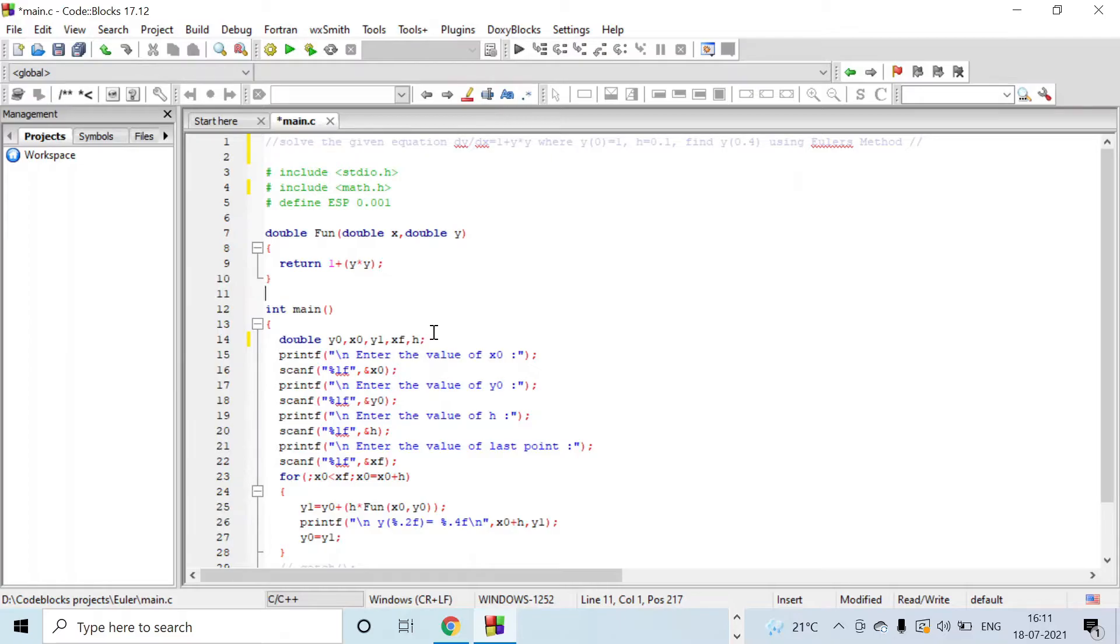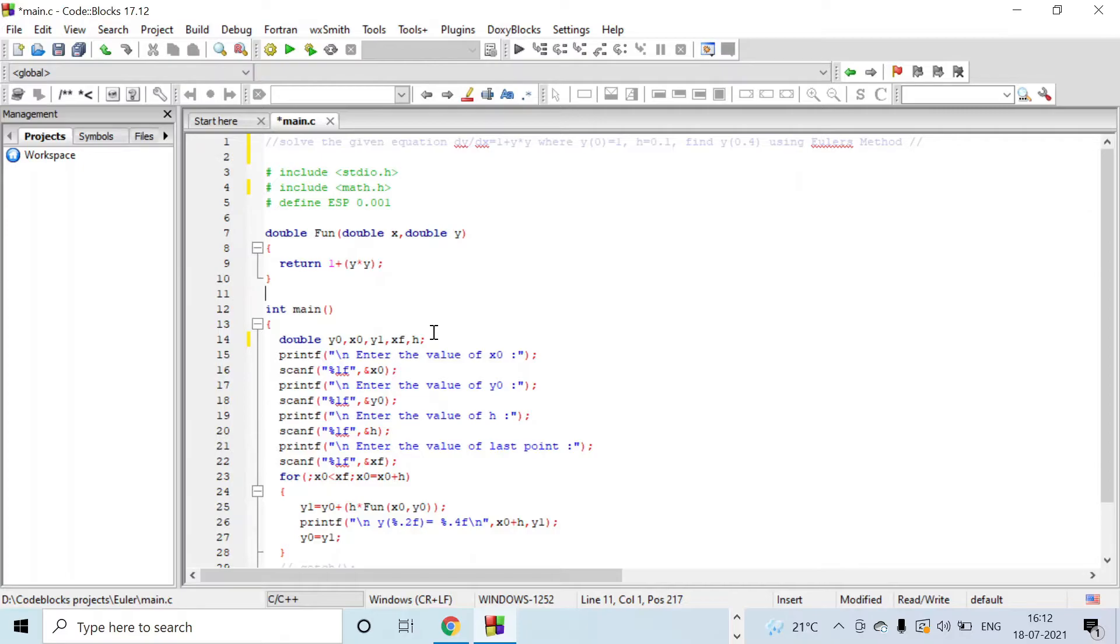The initial point we will be giving is x0 and y0, y1 is calculated, xf is the last point, and h is the step size. We have to give four inputs: x0, y0, h, and xf.